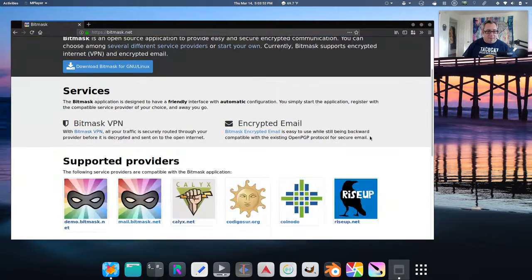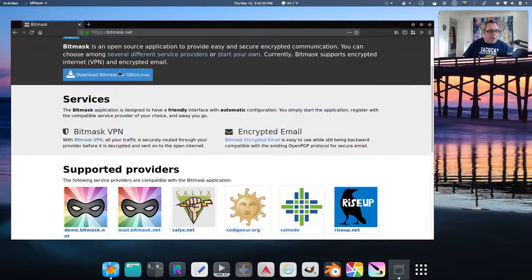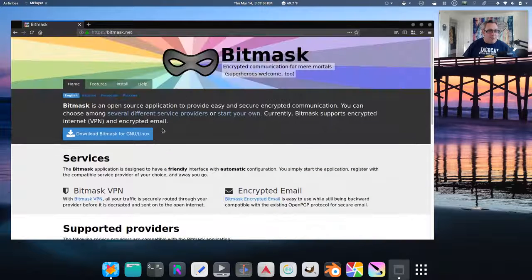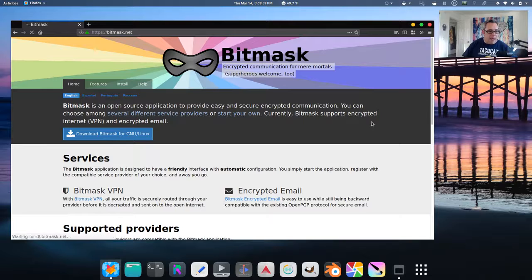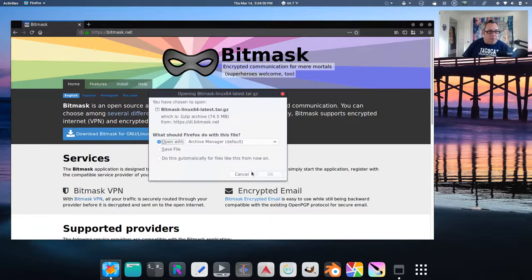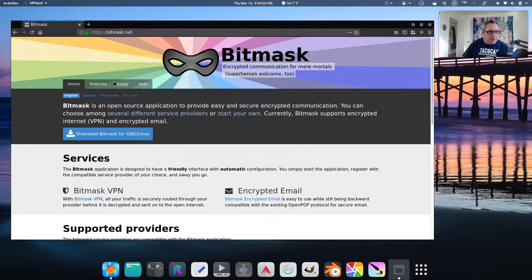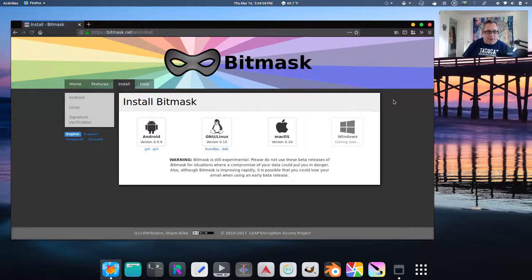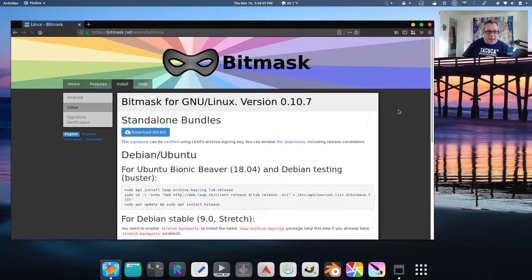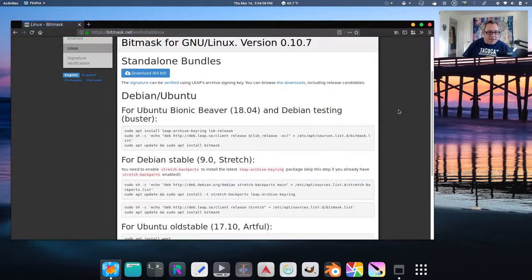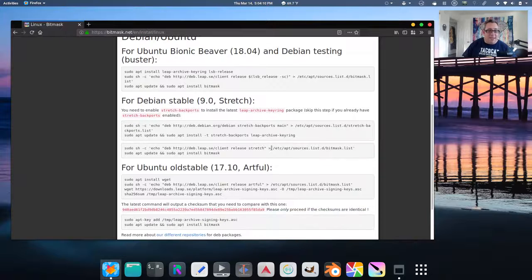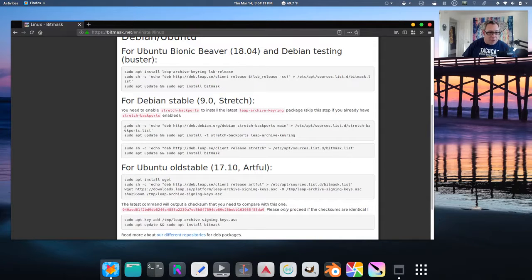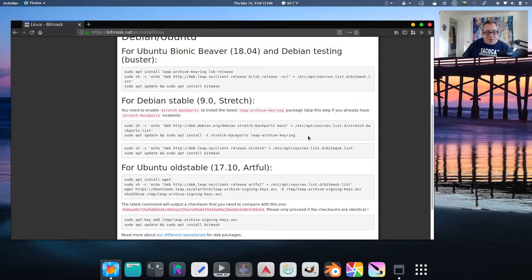In fact, I went ahead and grabbed the Bitmask build. So if you go to the download Bitmask, let's go to the install tab here. Bundles and devs and things. Because I'm running Debian stable, I just followed this technique right here and I got the freshest build.